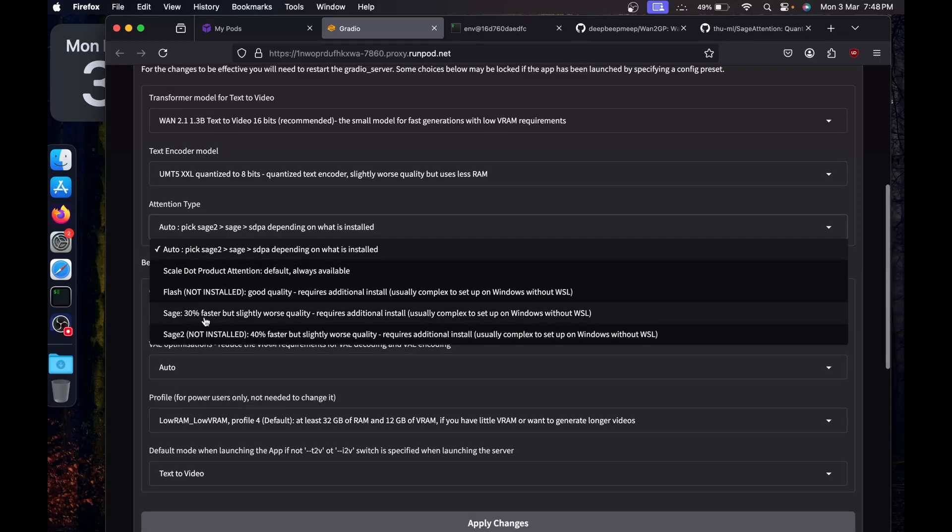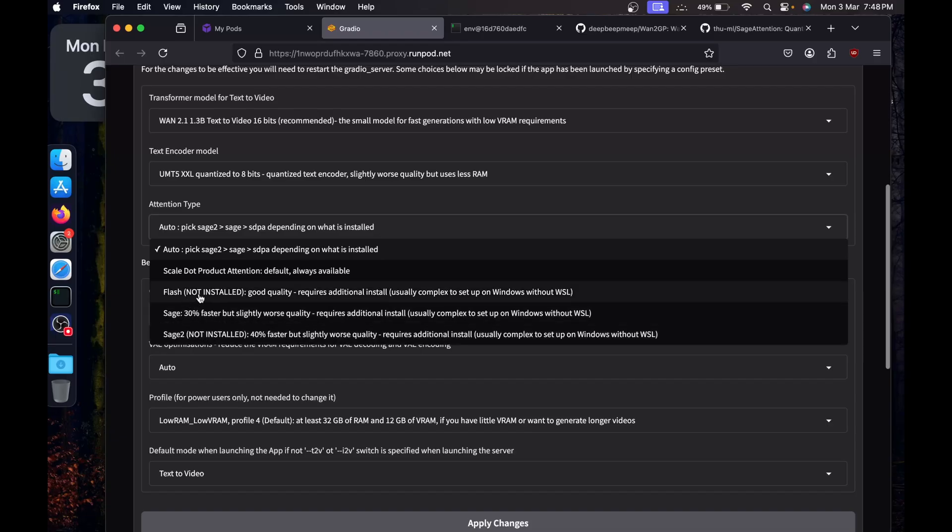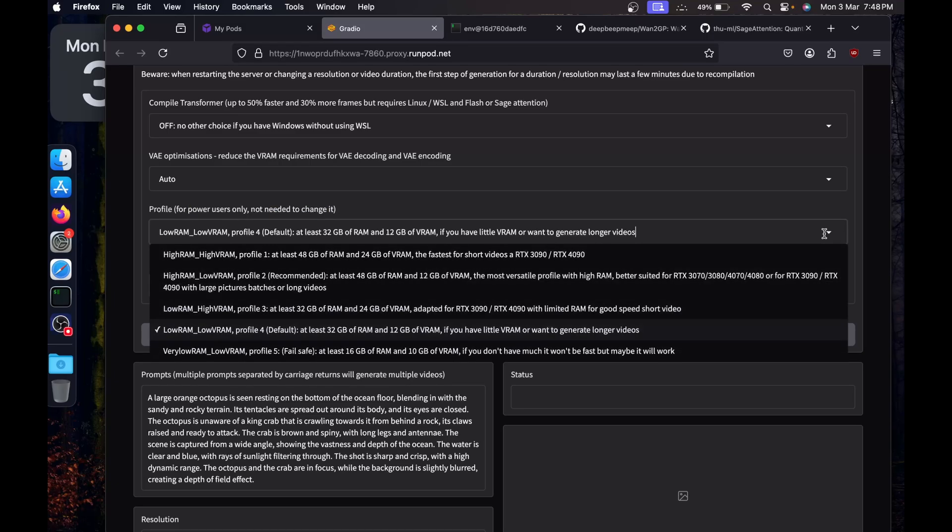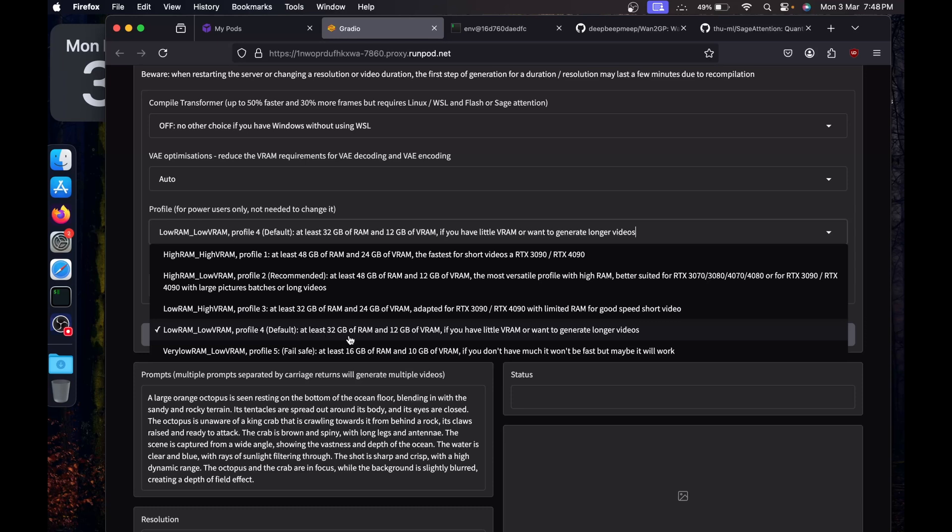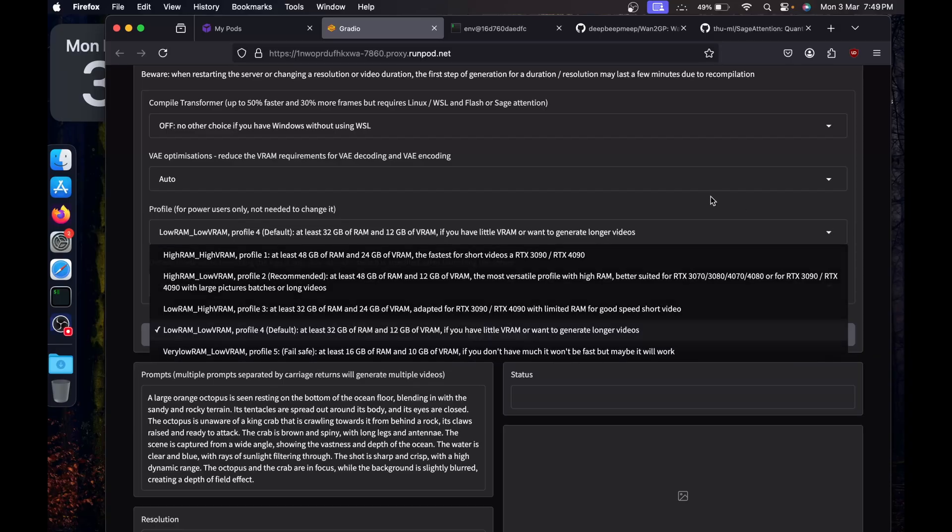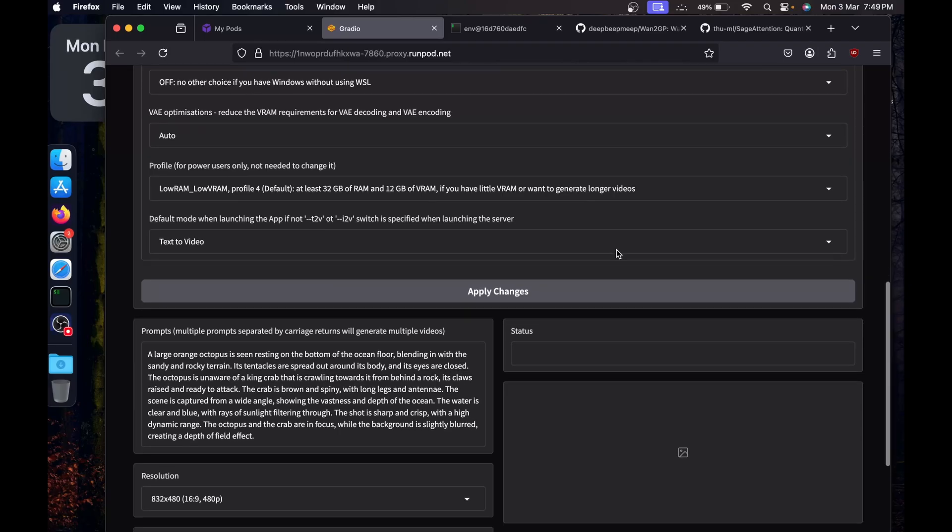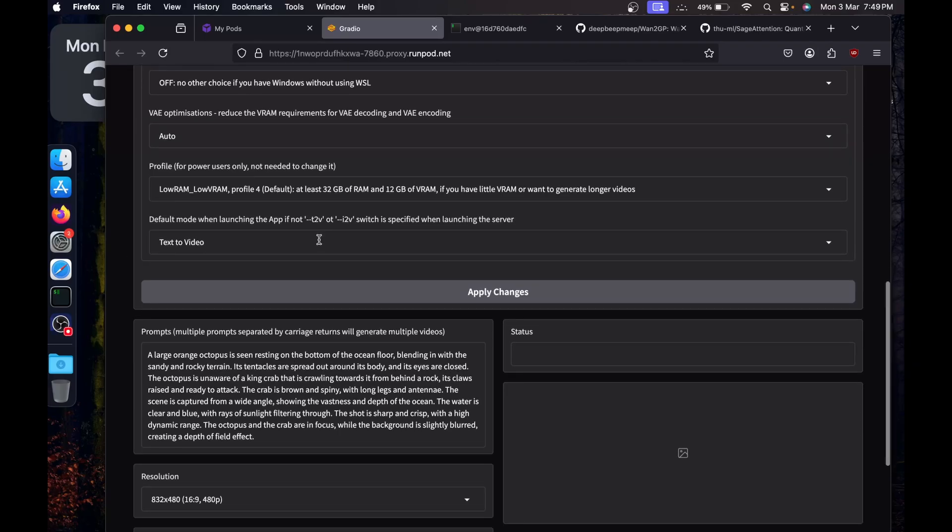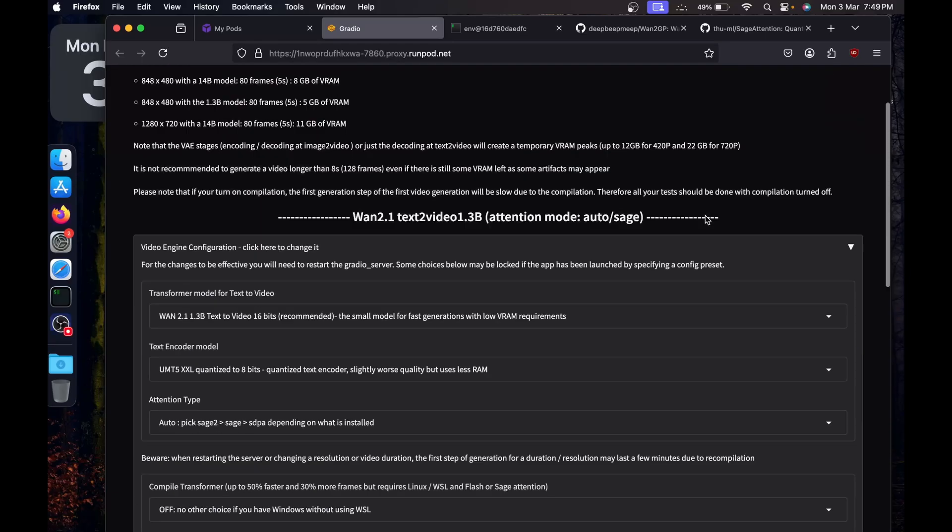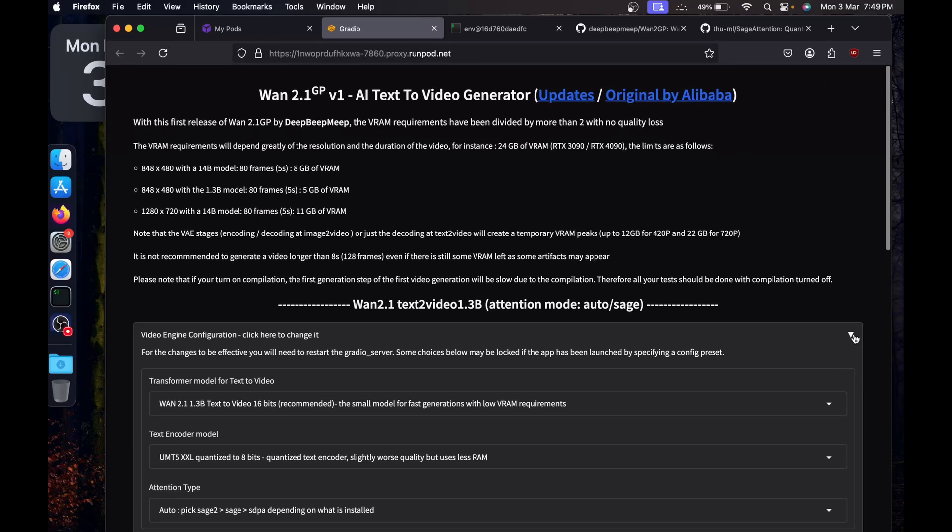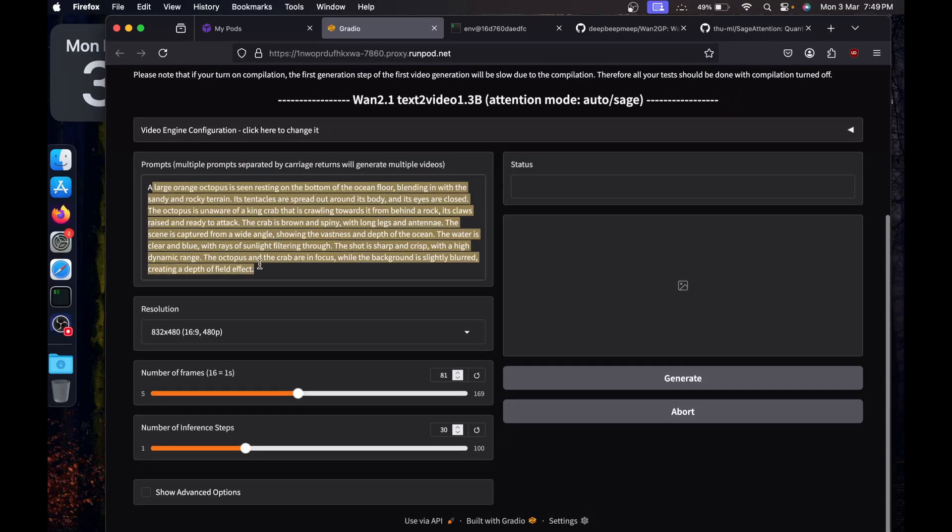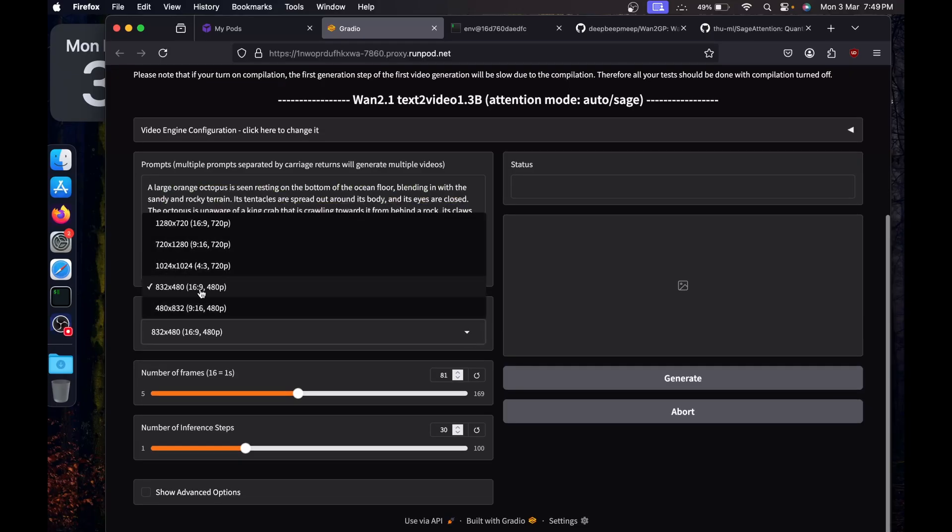We are working with Sage, 30% faster. Others are not installed. This is the profile section. You can select whatever profile you want to. We are on profile 4, which is 32 GB of RAM and 12 GB of VRAM. This is the mode, T2V or I2V. We selected text-to-video. Here is the prompt. You can provide the prompt here. The resolution you can select from this dropdown, whatever resolution you want to work with, 16:9 or 9:16. Number of frames you want to generate, 16 frames will be one second.